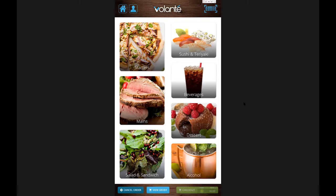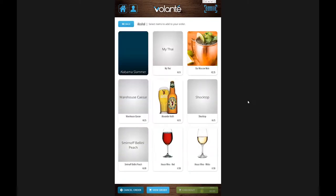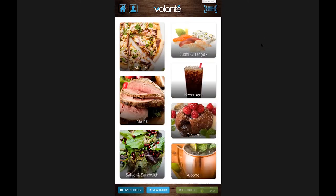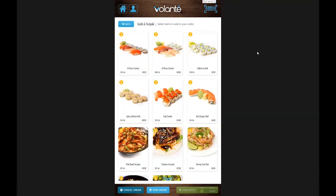Any items that do not have a graphic assigned to them will come up with a gray background, as we're seeing on these components here. Another piece we'll explore today in our item setup is how we can assign a calorie count — we can see these items have calories listed in the bottom left-hand corner of their display — as well as how we can add additional information text to our items.